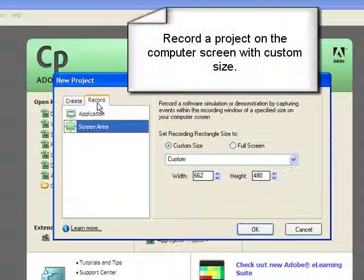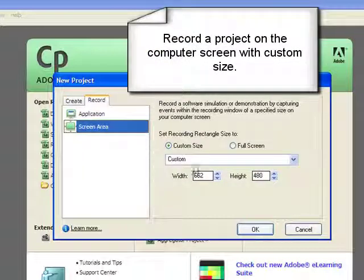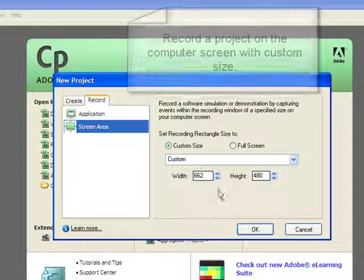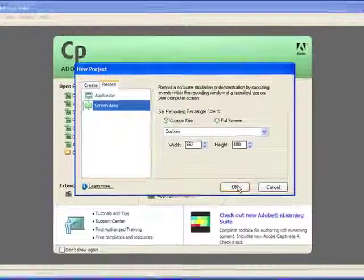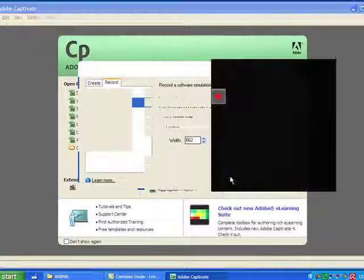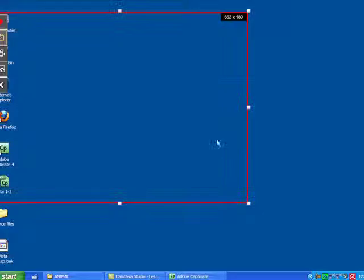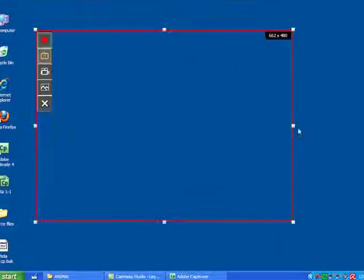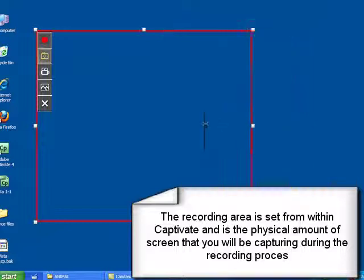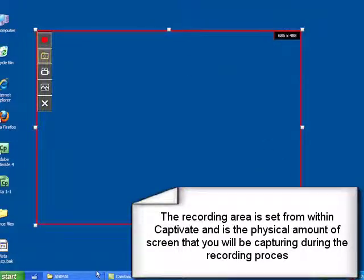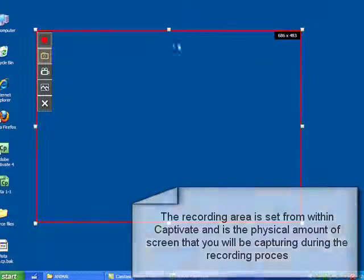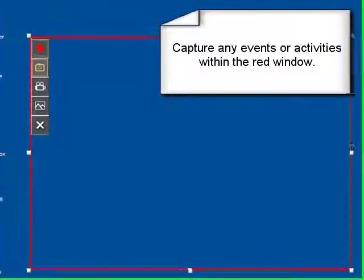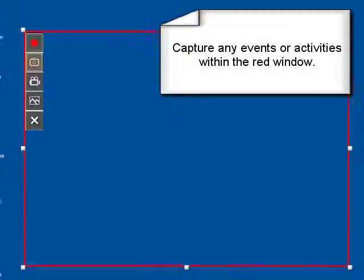First, we will record a custom size project, so here we're going to select the custom size project, then we'll click OK. If you see the little squares, you can drag them, and we can increase the width or the height, whatever we need to do to get it to whatever size we need.